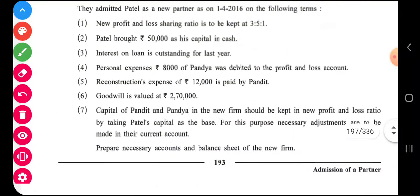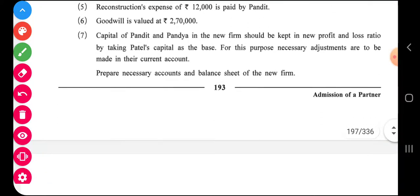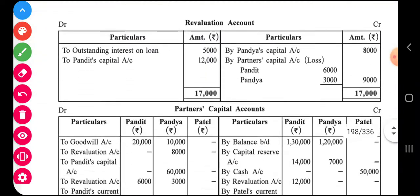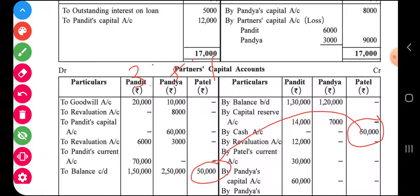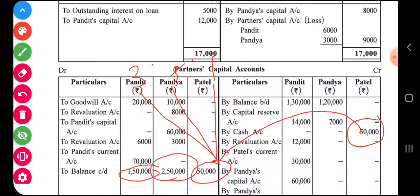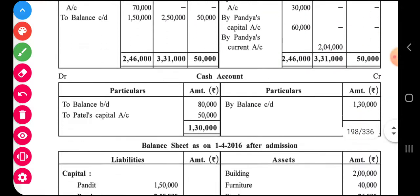The new profit sharing ratio of the partners is three is to five is to one. Taking Patel's capital of fifty thousand as base, one part equals fifty thousand. So Pandya's capital should be five parts, which is two lakh fifty thousand. Pandit's capital should be three parts, which is one lakh fifty thousand. So the closing balances of capital are one lakh fifty thousand, two lakh fifty thousand, and fifty thousand.